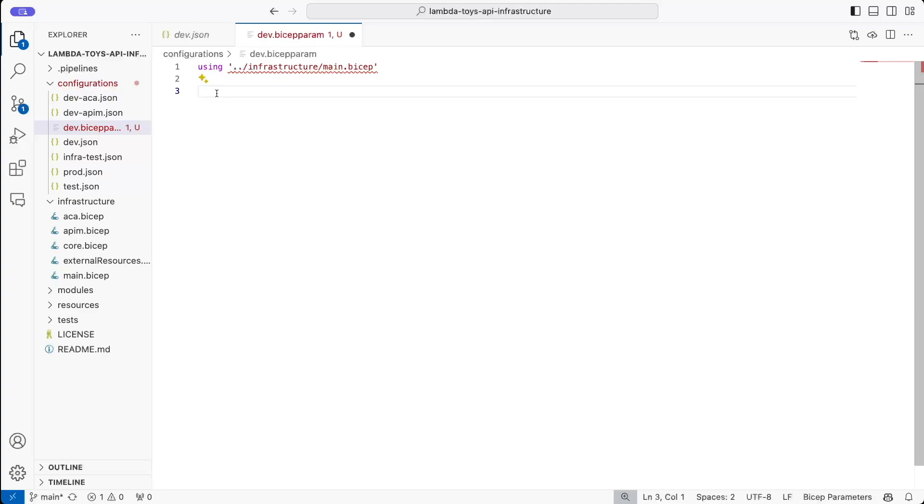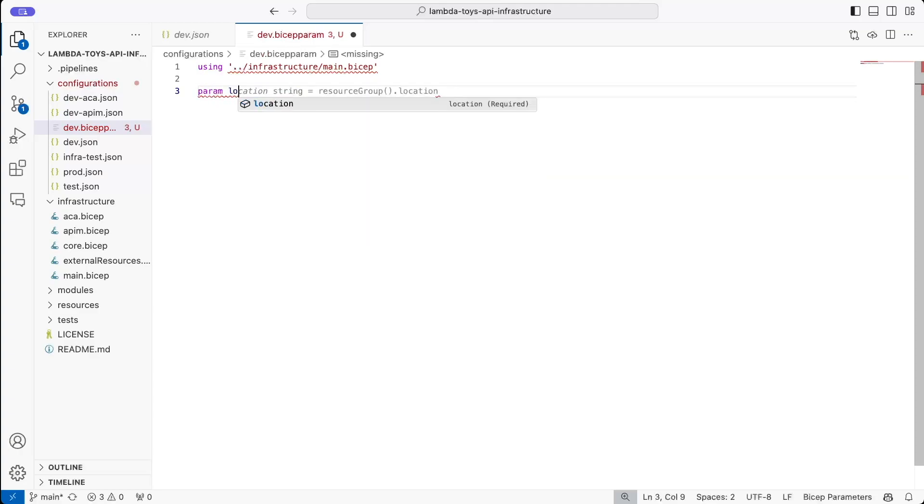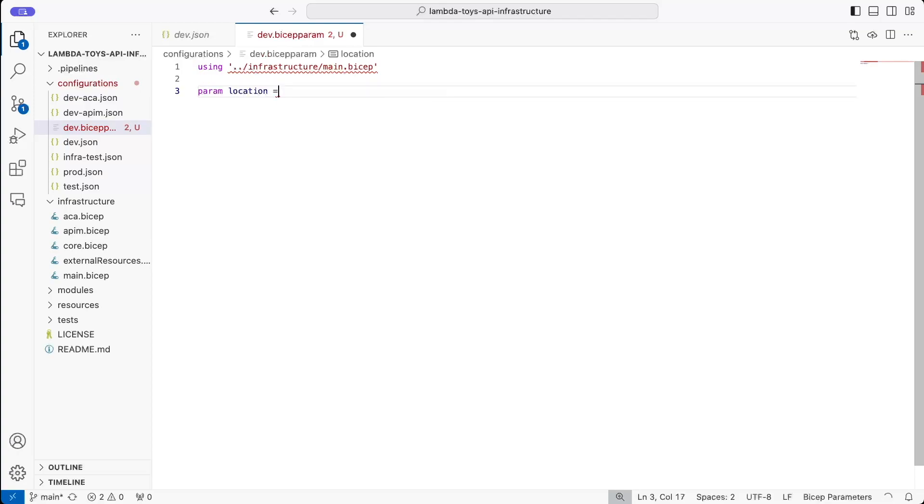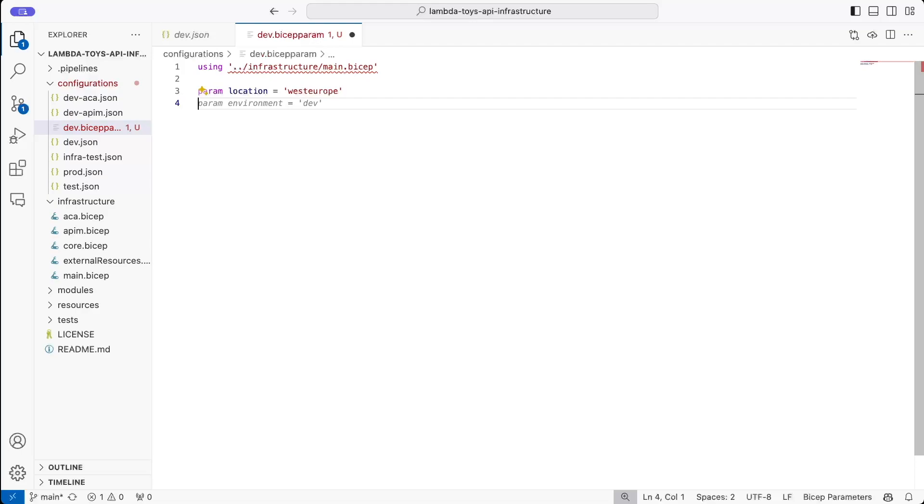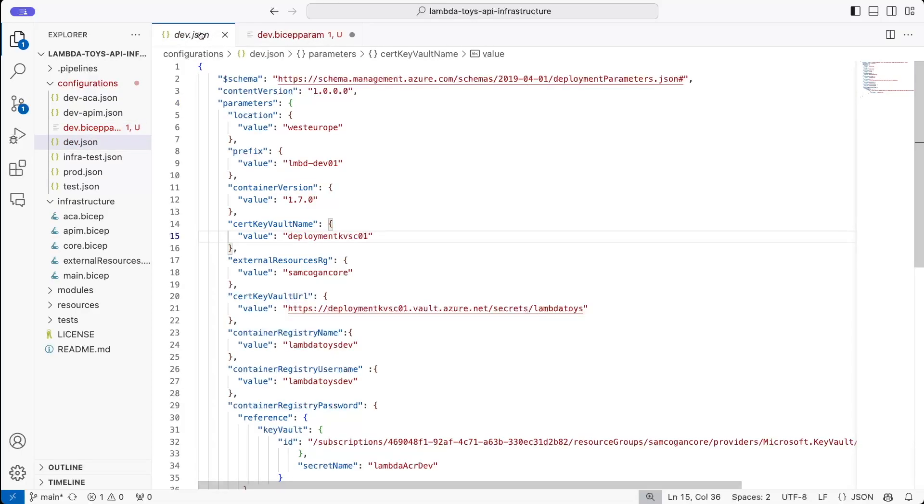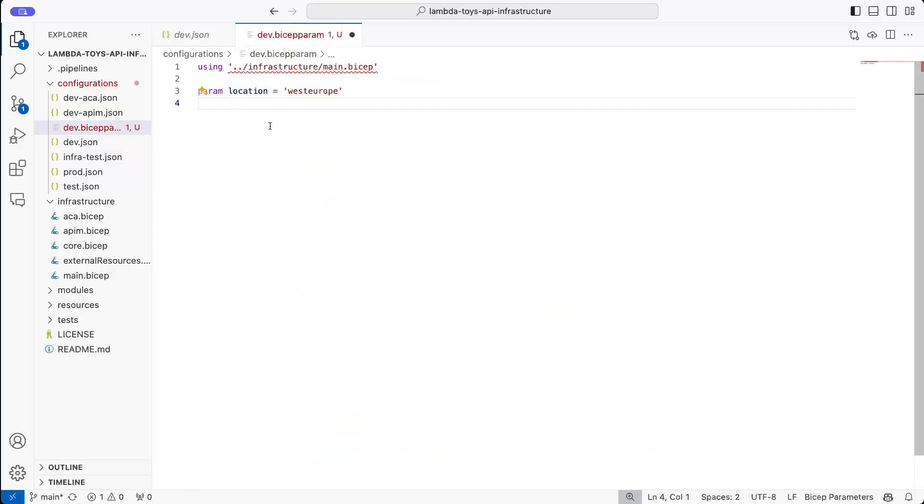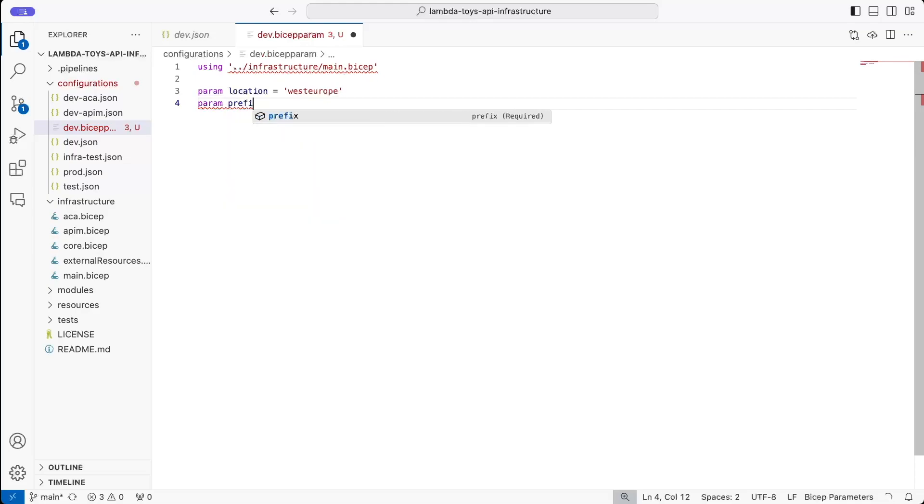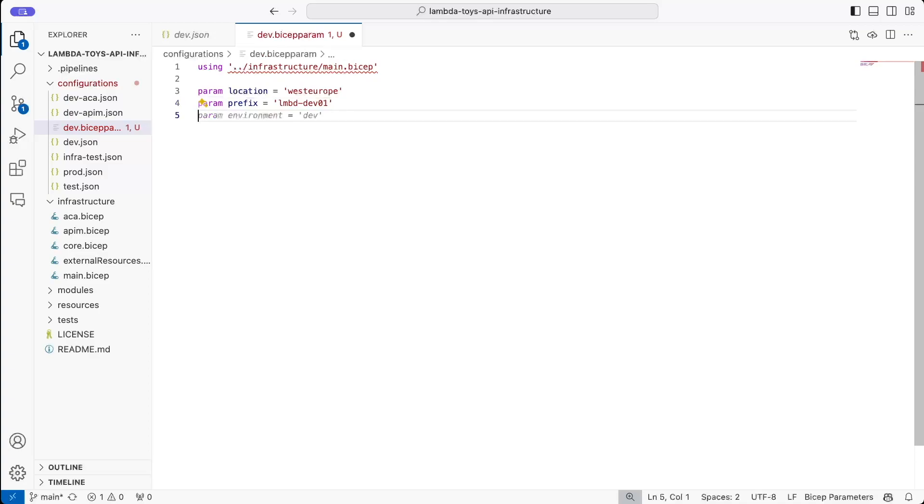So now we need to actually give it the parameter files. So the first one we've got is location. So same syntax as with a normal Bicep file, use the keyword param. And then the name, but you don't actually give it a type in here. So we just leave it as location and then you give it a value. And so our value is going to be West Europe. And then what else have we got? So the next one is the prefix. So we do param prefix equals that one. And so on. So we're going to go through and transfer over those values. So I will just quickly do that and we'll come back.